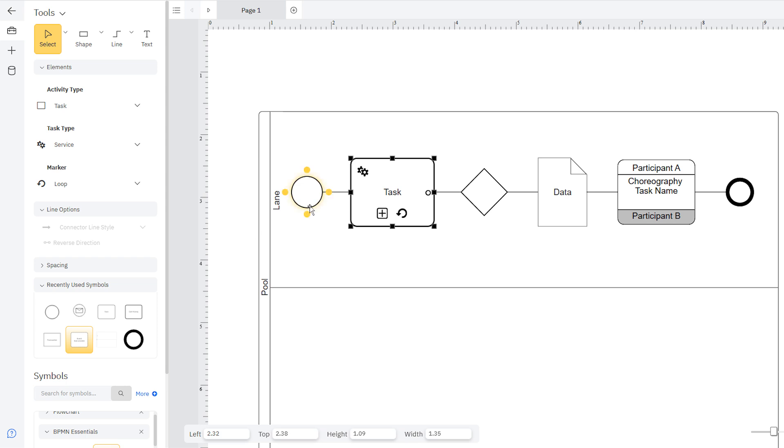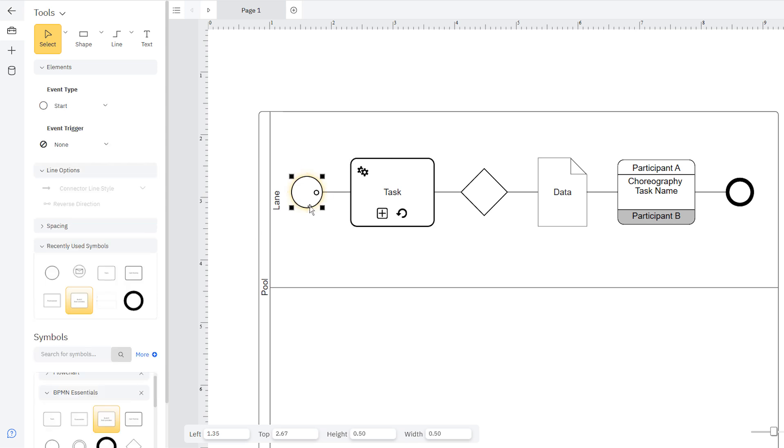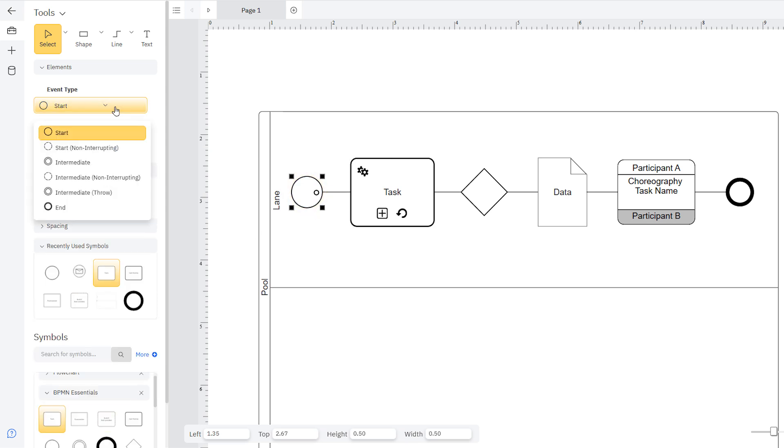An event represents something that happens during a business process. There are three main types of events: start, intermediate, and end.